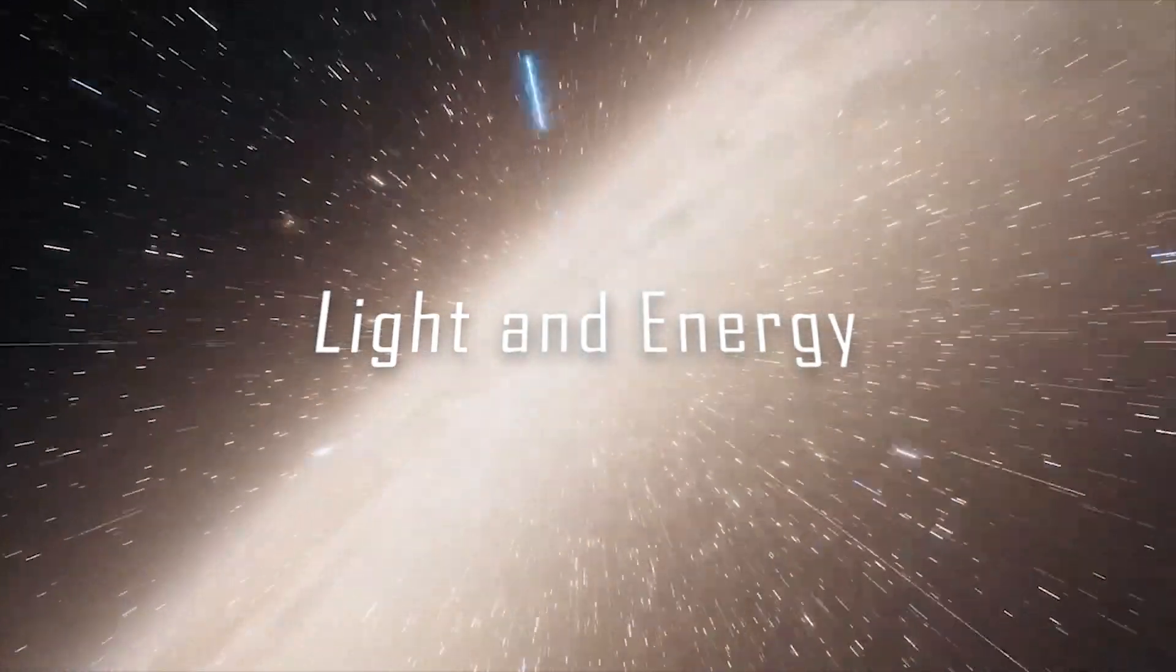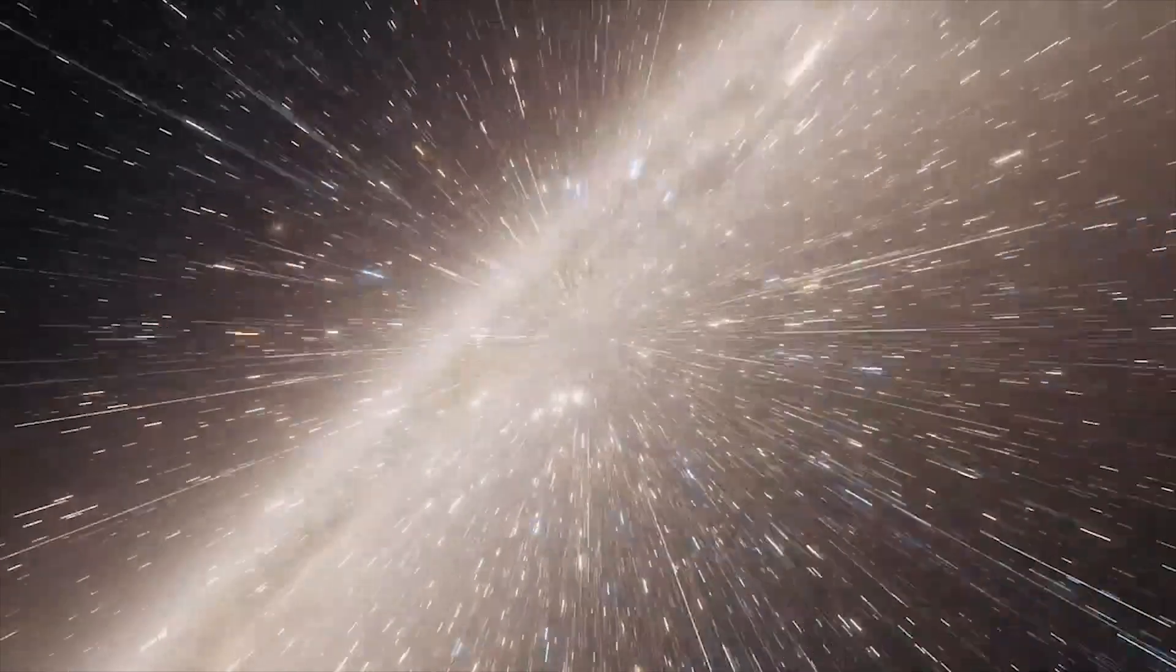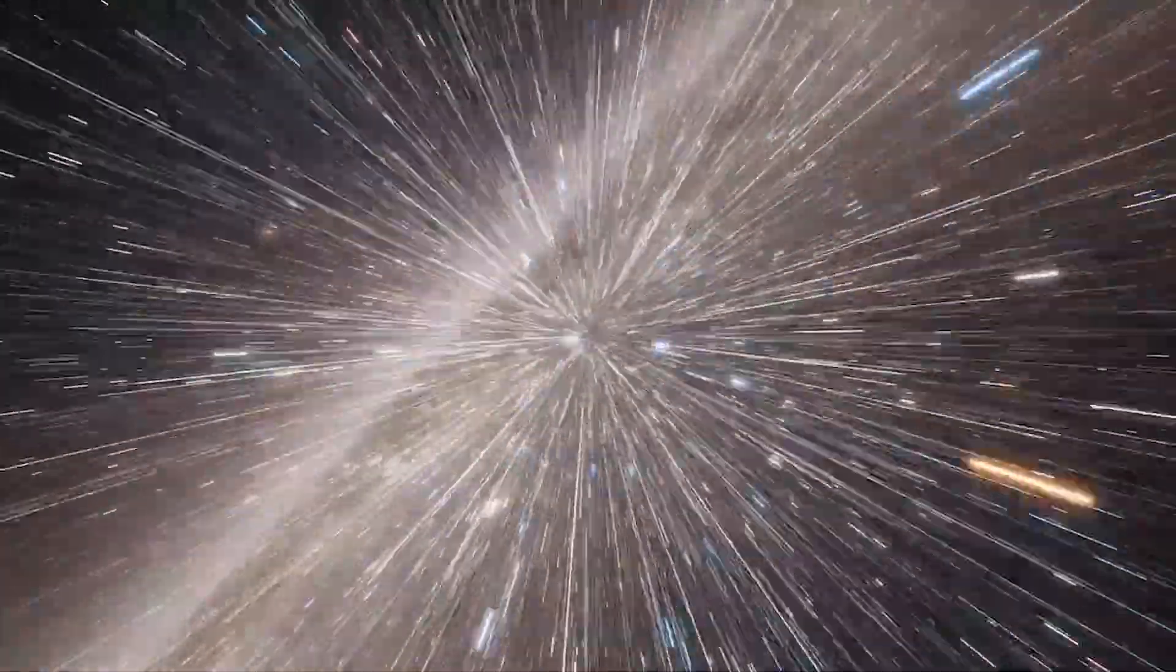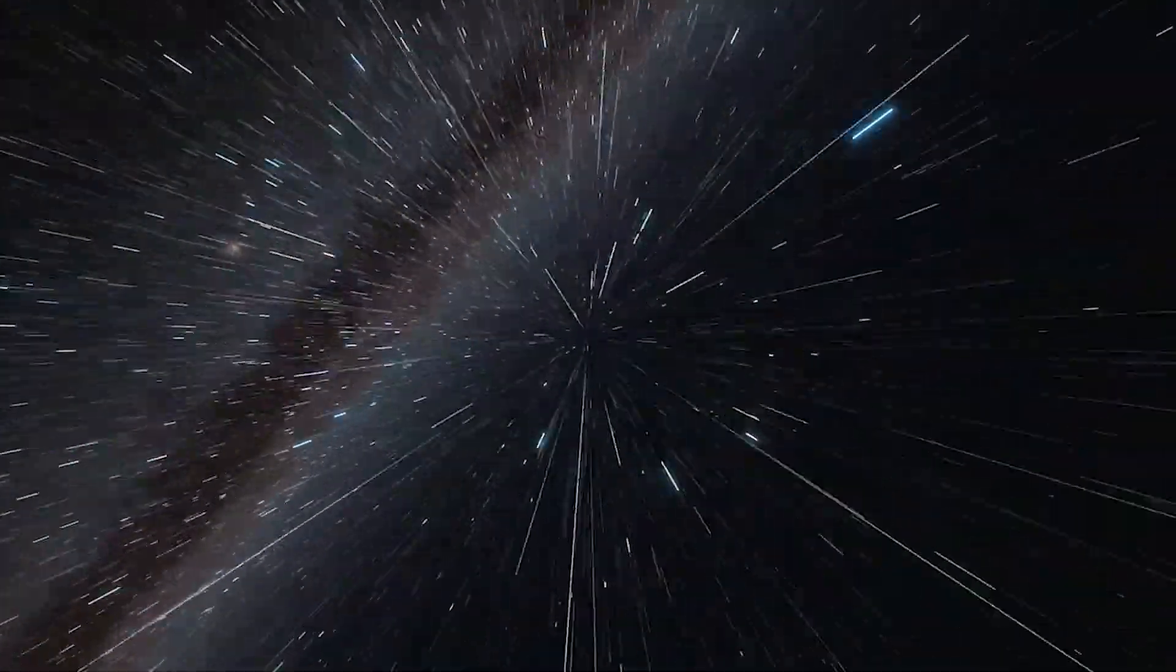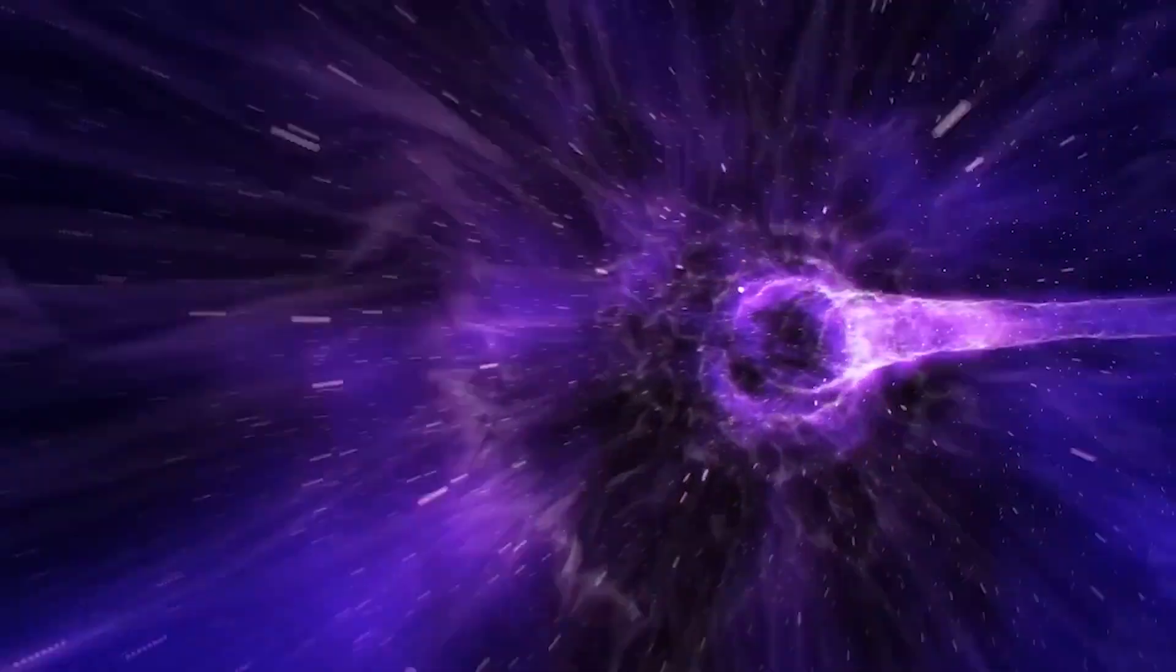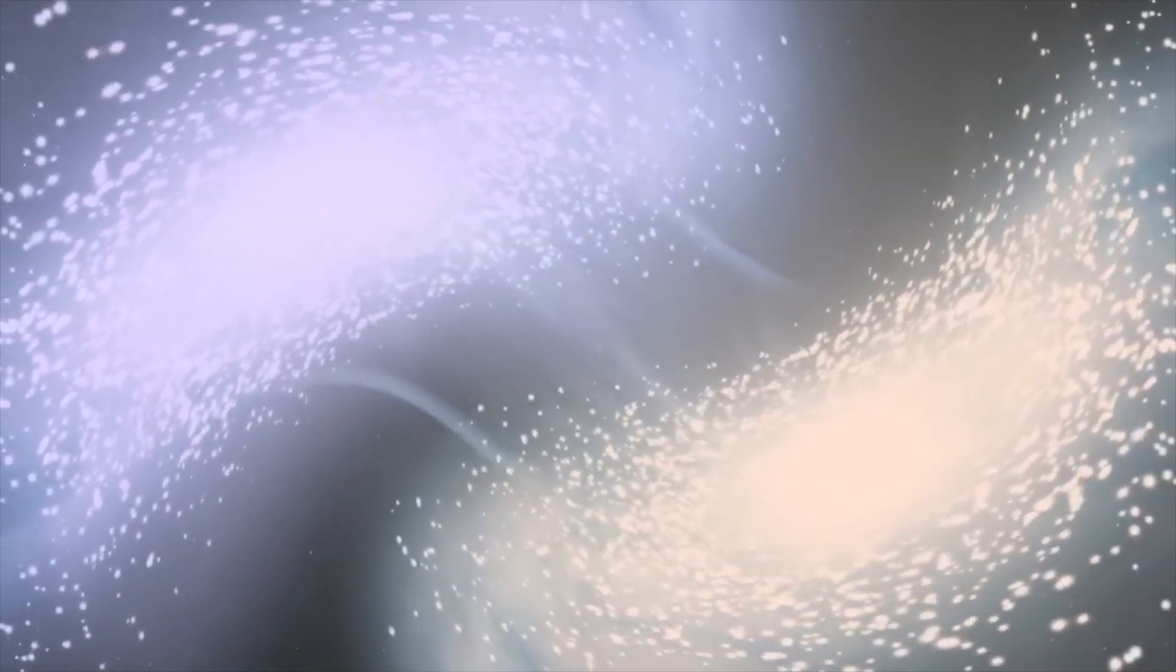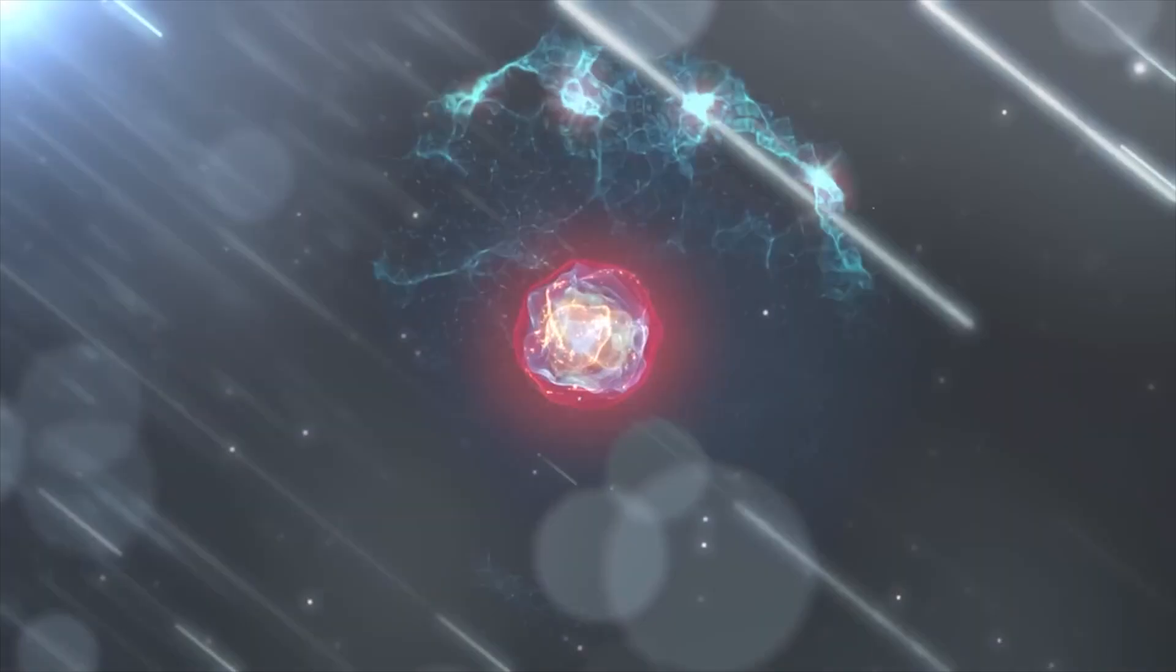Light is a crucial source of energy for life on Earth and is also used in many technologies to generate power. One of the most common ways that light is used to generate energy is through the use of solar panels, which convert sunlight into electricity.